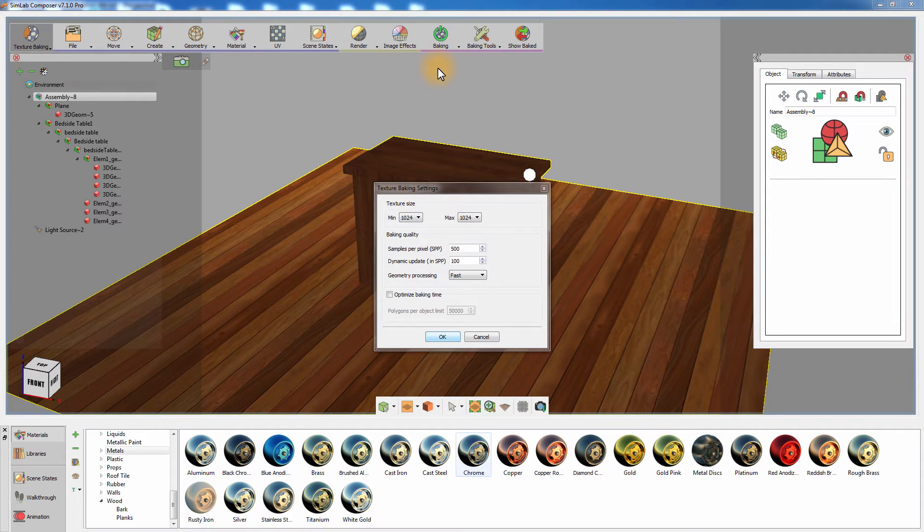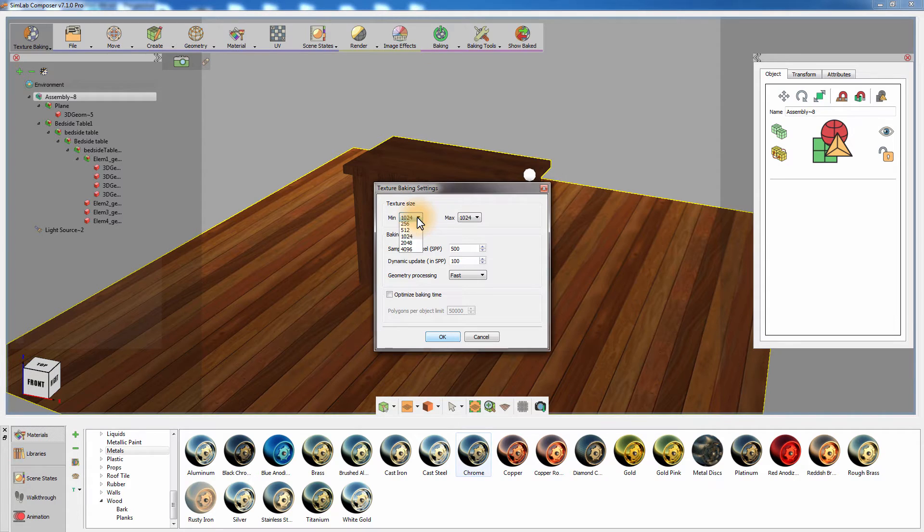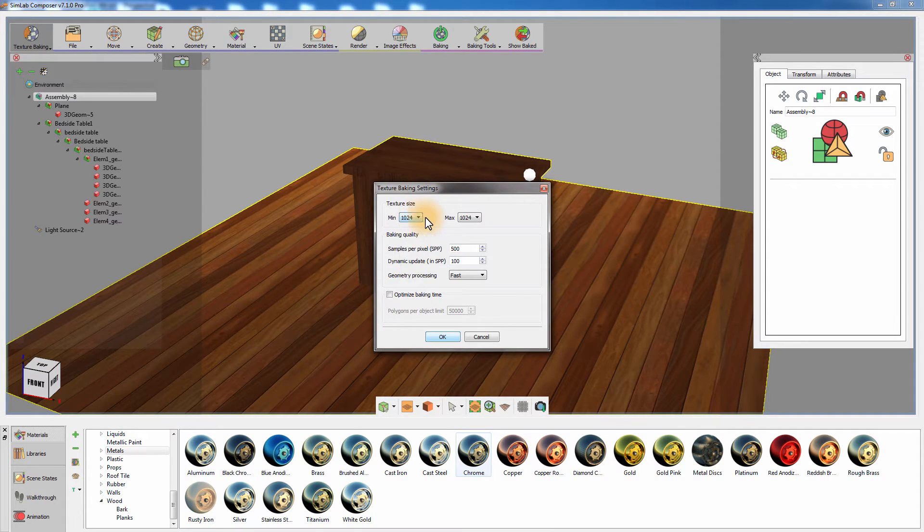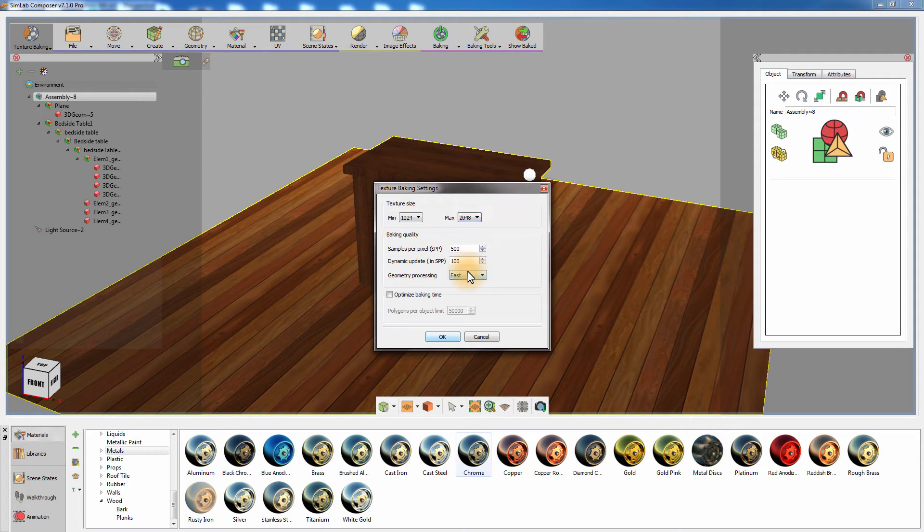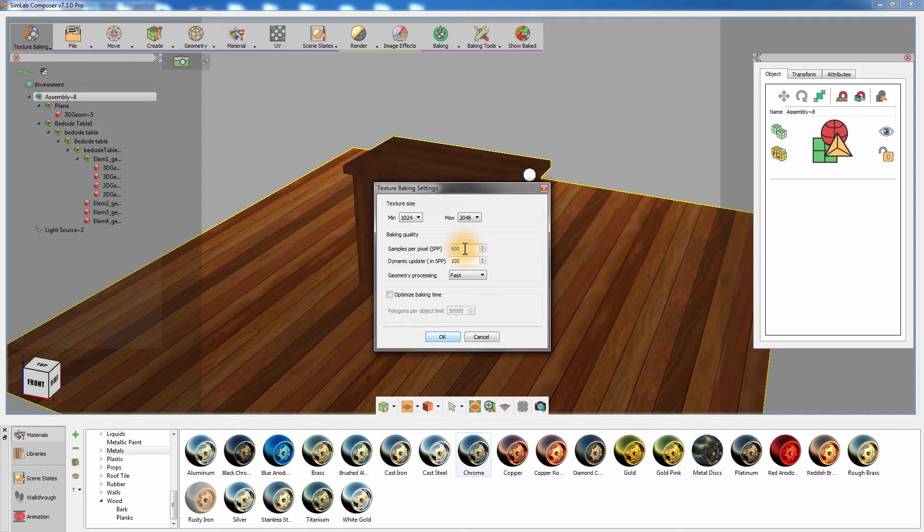In the Texture Size section of the Smart Baking settings, you can set the minimum and maximum resolution for the baked textures, where the minimum resolution will be automatically assigned to small objects while the maximum resolution will be assigned to the large objects, in case you are baking several objects at the same time. The Samples per Pixel option controls the quality of the texture baking.